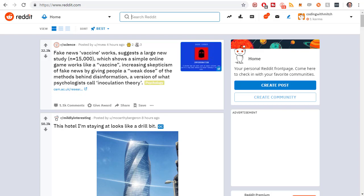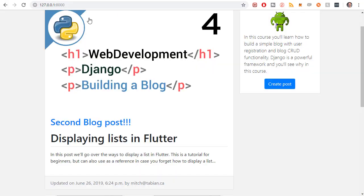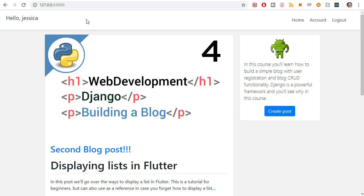In this video I'm going to add a search bar to the home screen, just like we have on reddit.com. On our website there will be a search bar where users can search for particular blog posts.